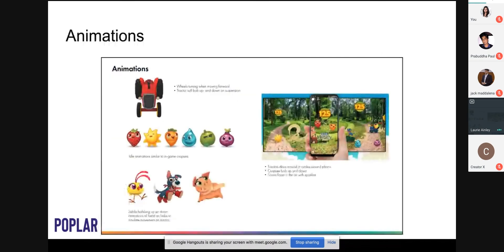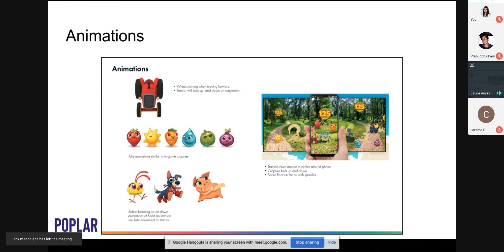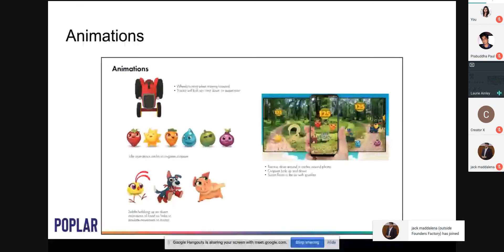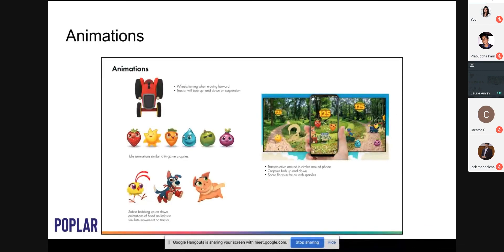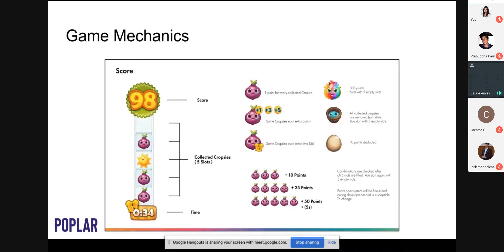For animations: give a sense of how the effect will be animated. For example, specifying that the wheels will be turning when moving forward and will bob up and down on the suspension gives a great indication of the movement involved. For game mechanics: if you're developing a game, show how users can win points or score higher. This gives a sense of whether you've thought through all the mechanics, and allows the client to give feedback earlier about whether they'd like something changed or made more or less complex.